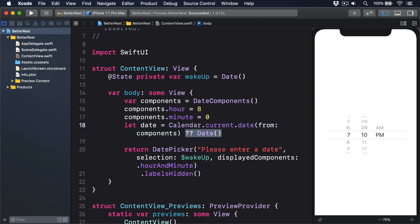The second challenge is how we could read the hour they wanted to wake up. Remember, DatePicker is bound to a date, giving us lots of information. So we need to find a way to pull out just the hour and minute components.